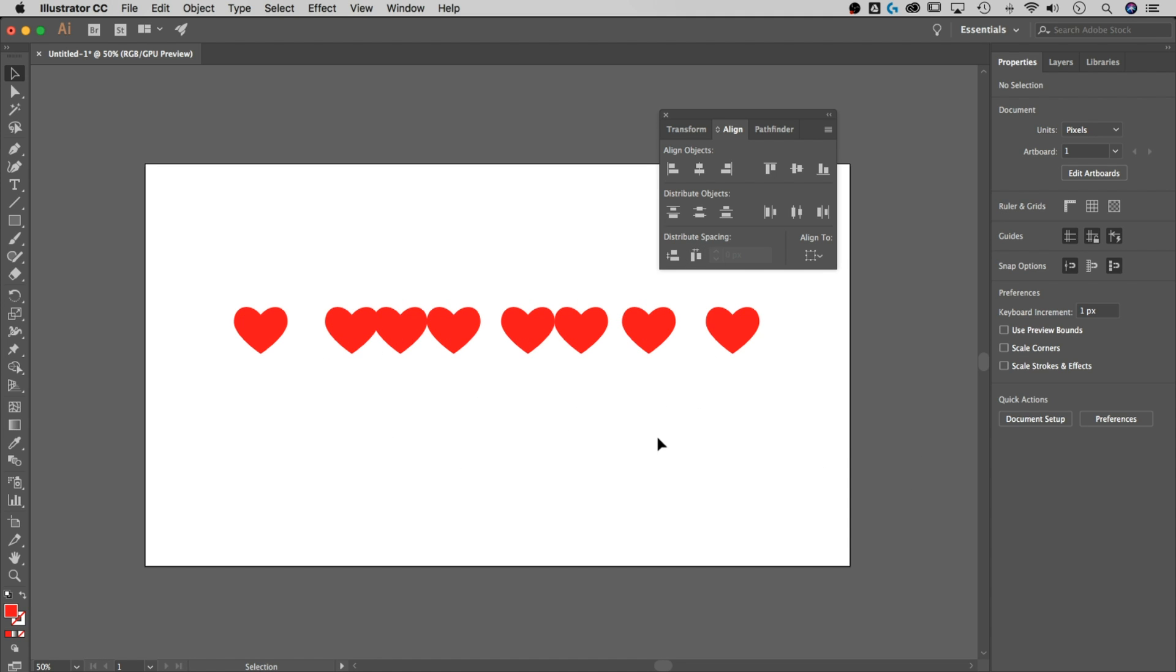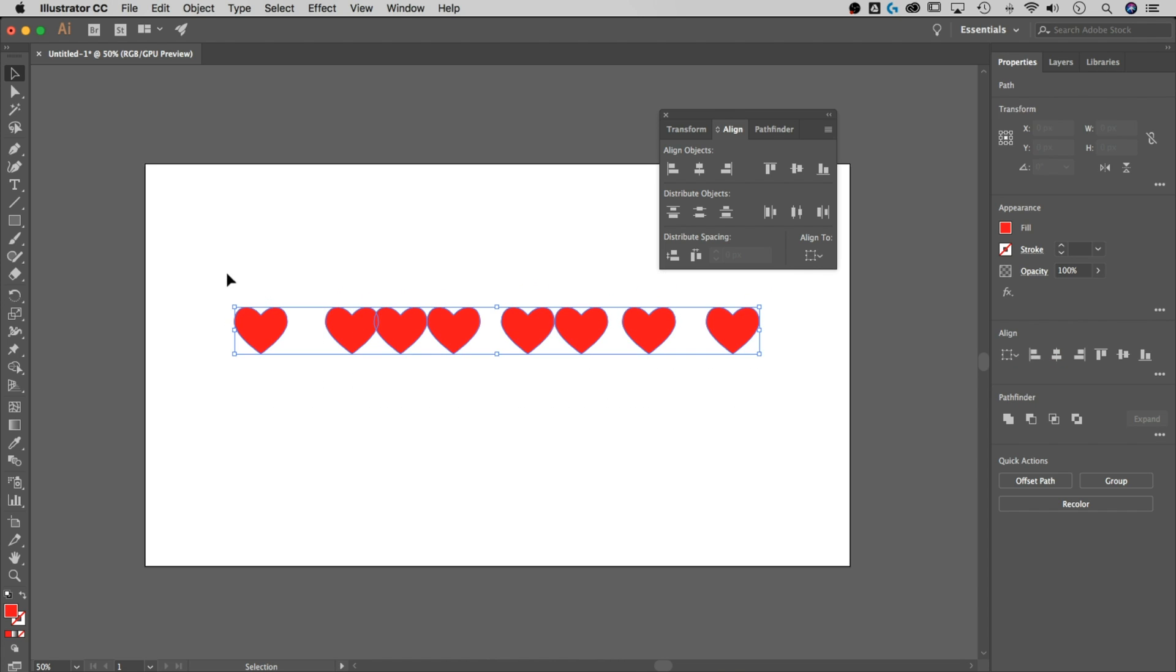So right in here, we just have a number of hearts, any number of objects. If we select them all, we can space them out to a specific value, a specific pixel amount, if you will.